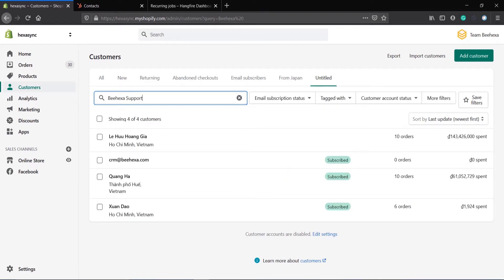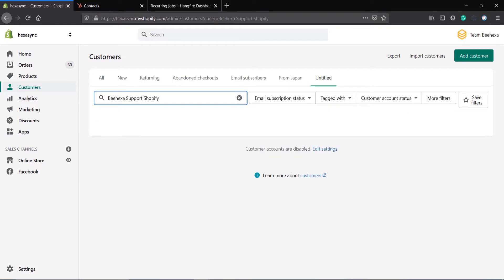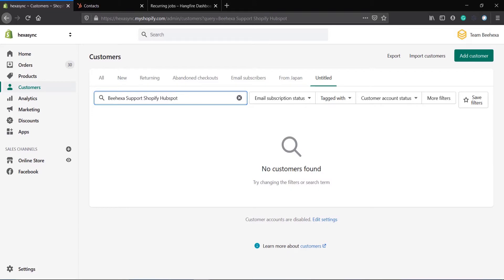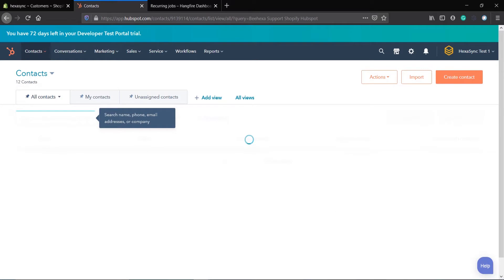I'm checking for this customer to make sure that it hasn't existed yet. I will do the same in the HubSpot dashboard.